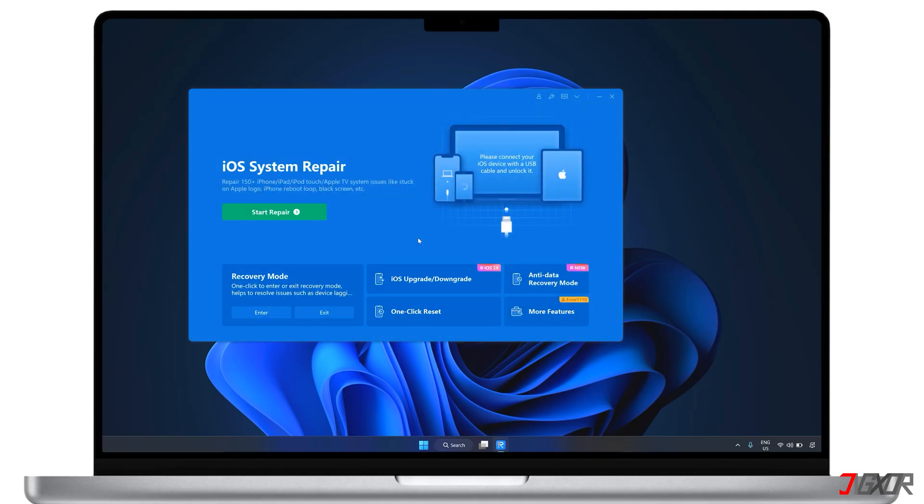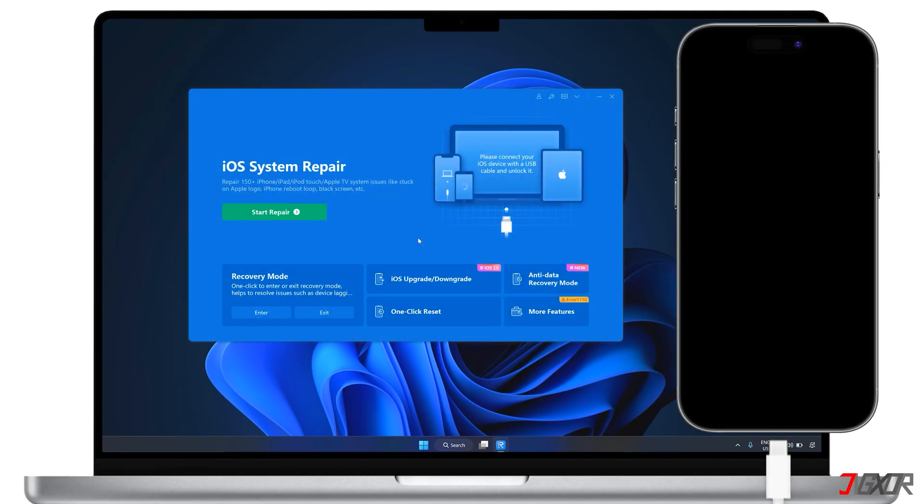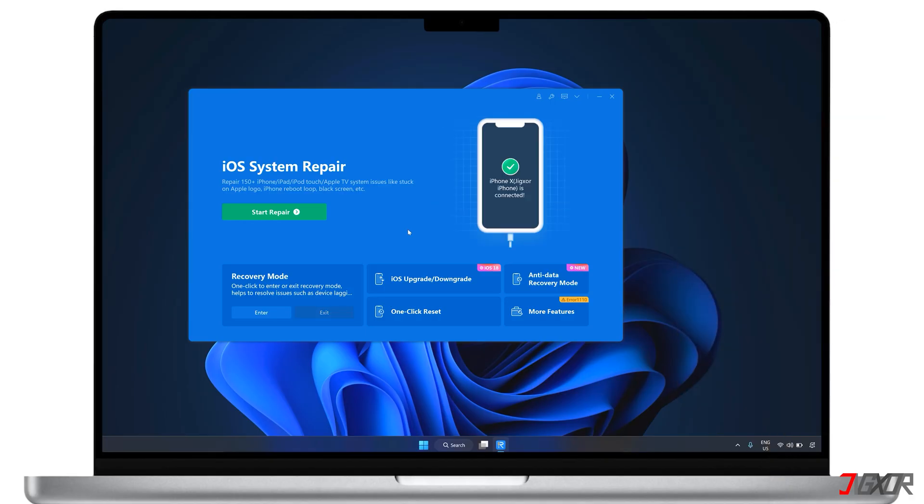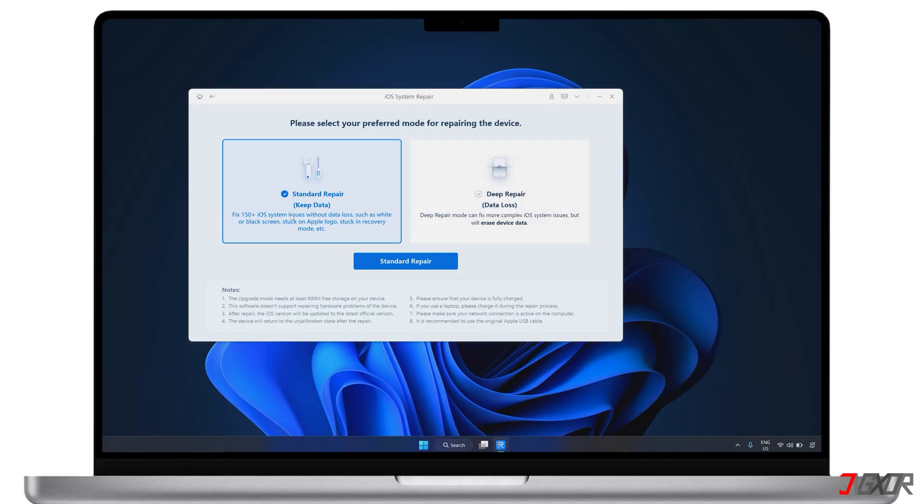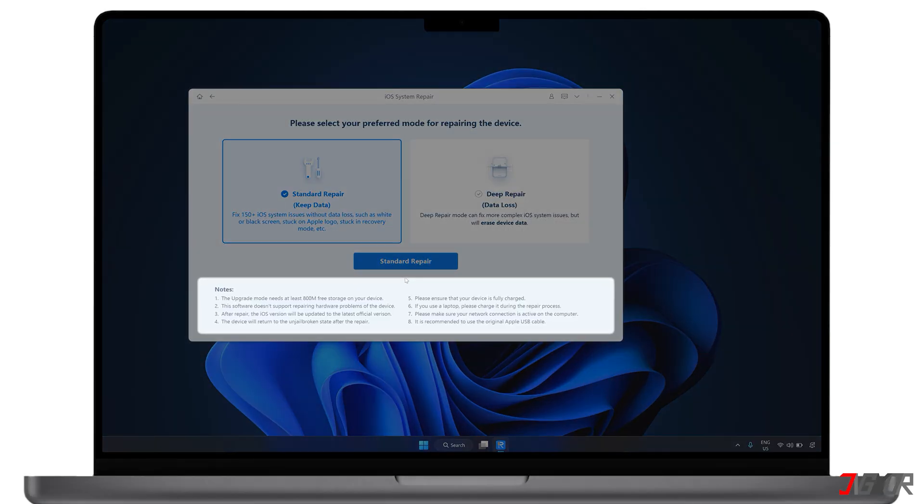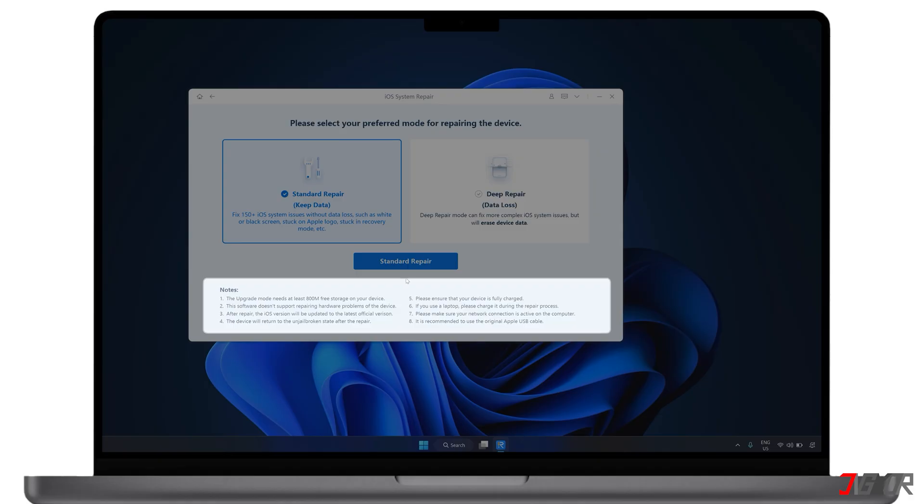After you install the software on your computer, connect your iPhone using an original or MFI-certified cable to make sure your device is recognized. Once connected, click Start Repair and be sure to read the instructions below to understand the other system requirements the software needs.